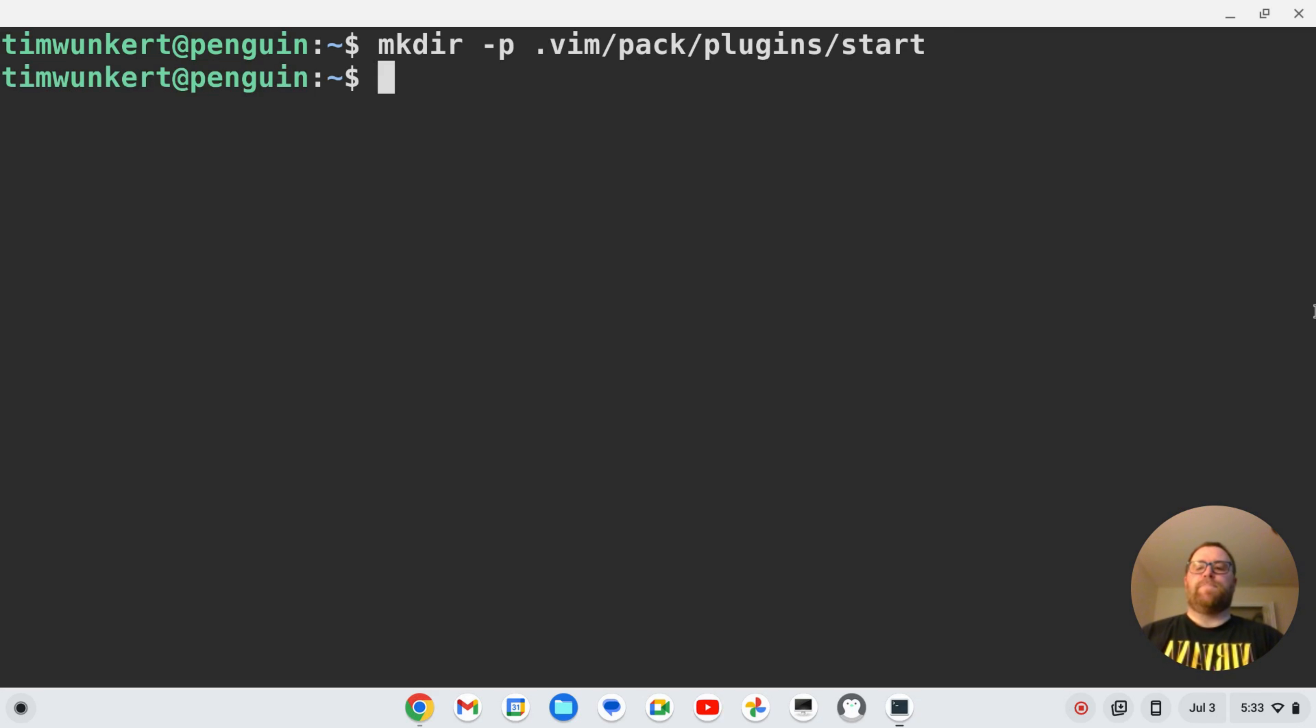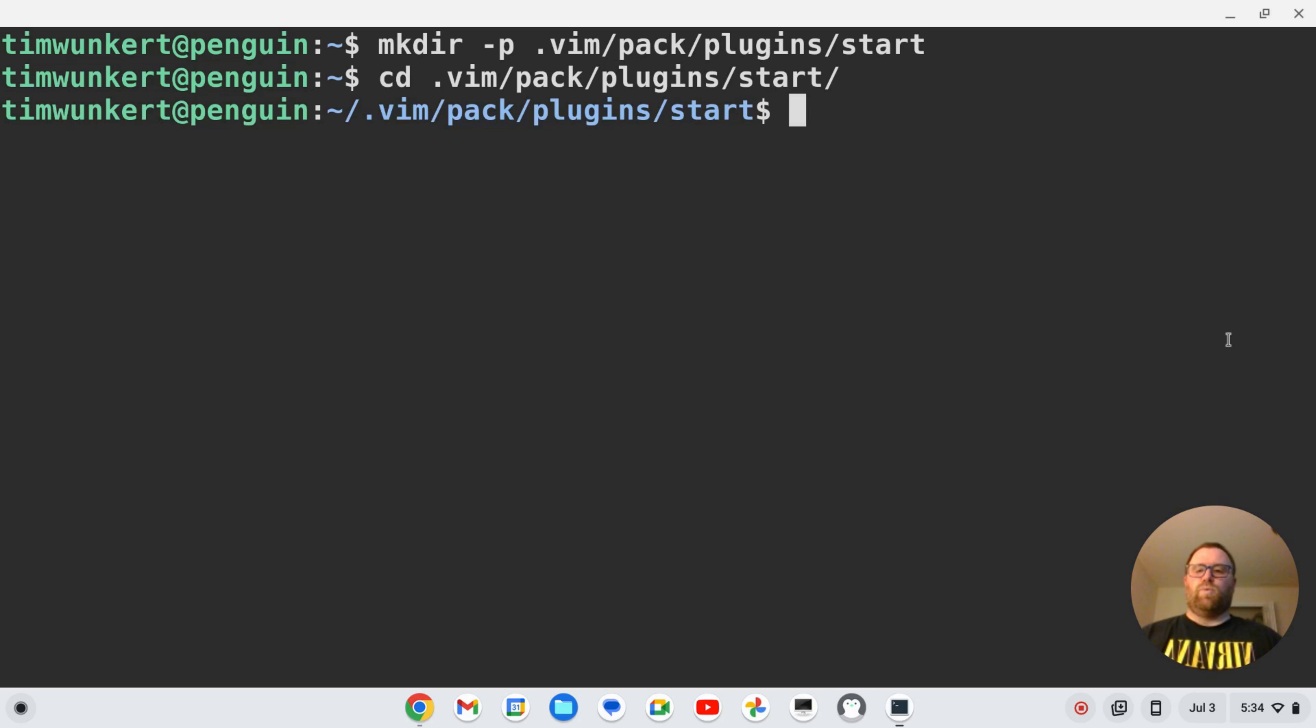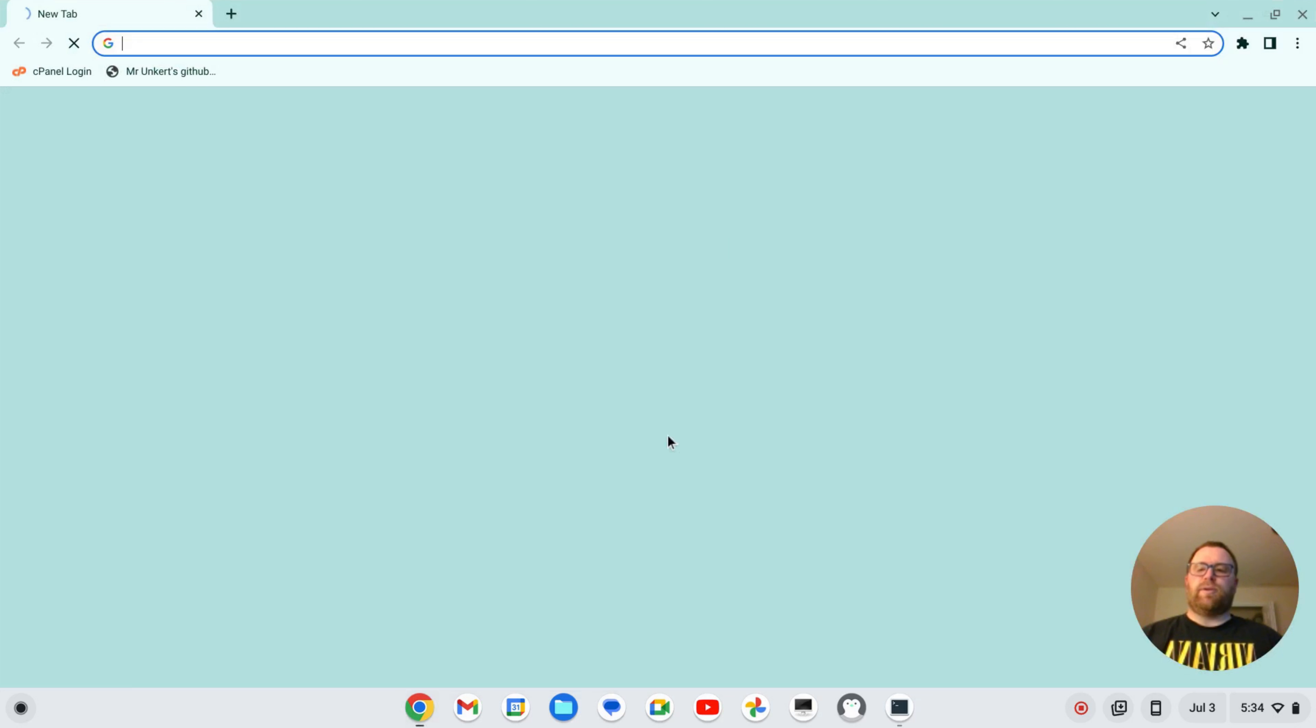Okay. So now I'm going to change into that directory. So I'm going to change into vim, .vim, /pack, /plugins, /start. And what I want to do now is I want to open a new browser window,